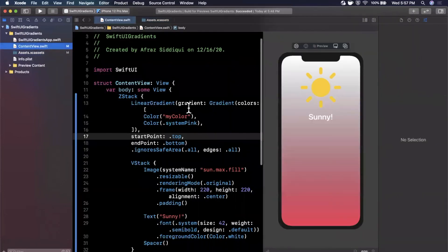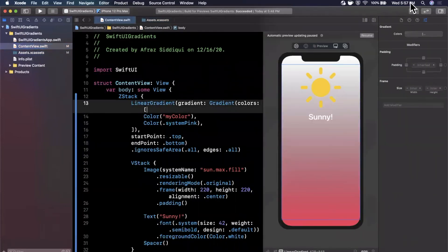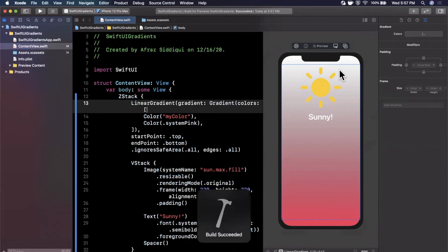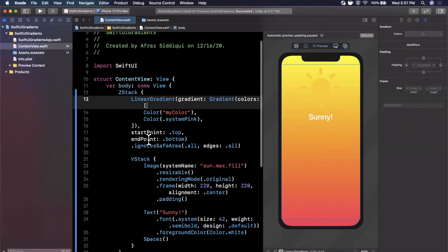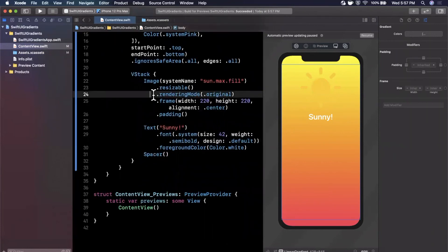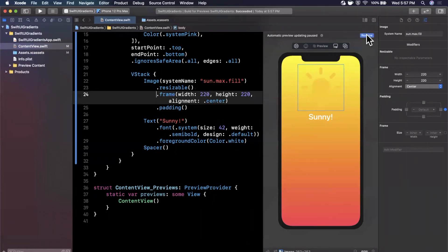We'll jump back in here and hit that resume button to get our preview to update. We should see, there we are, it's definitely yellow and it blends in with our sun. If we get rid of the rendering which is original it should show up I believe as black, might be white, we shall see. Let's hit resume again.